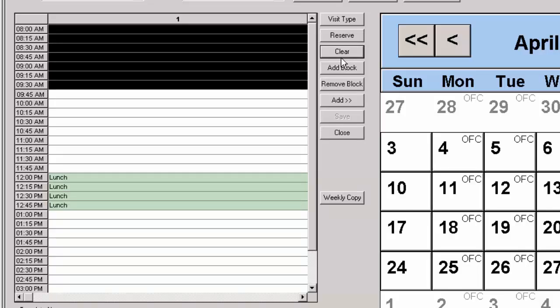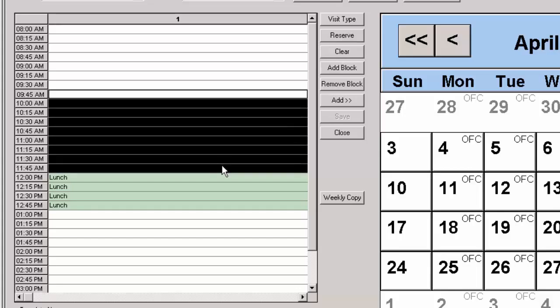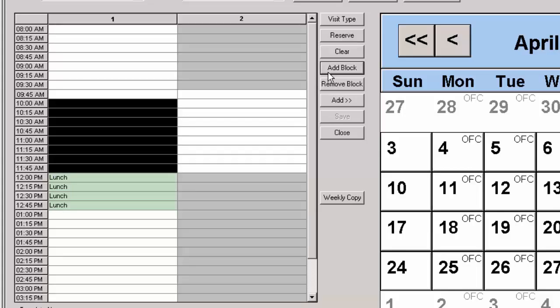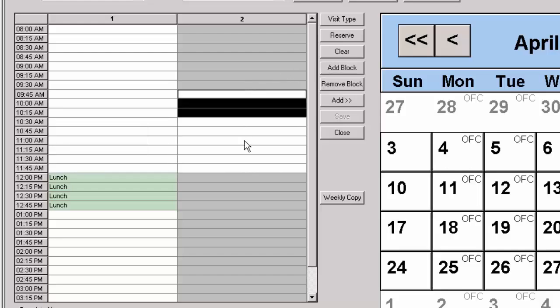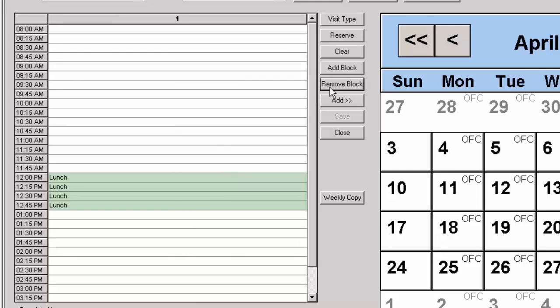To add a block to a section of the schedule, highlight the applicable time slots and then click the Add Block button. You can repeat this process for any other time slots you want to add additional blocks to. You can remove the blocks in a similar manner by highlighting those time slots with multiple blocks and then clicking the Remove Block button.